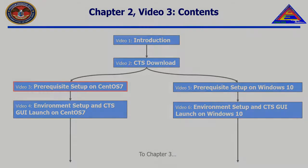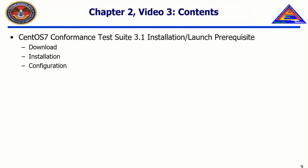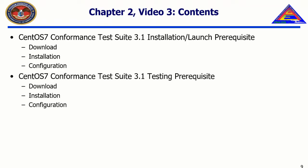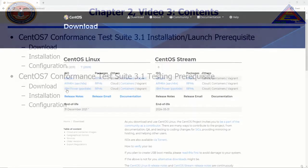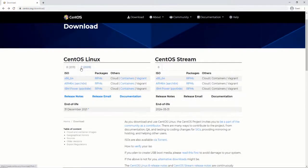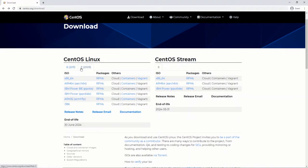In this video, we will download, install, and configure prerequisites for the installation of the CTS, launch of the CTS, and testing of Face UOCs within the CTS.